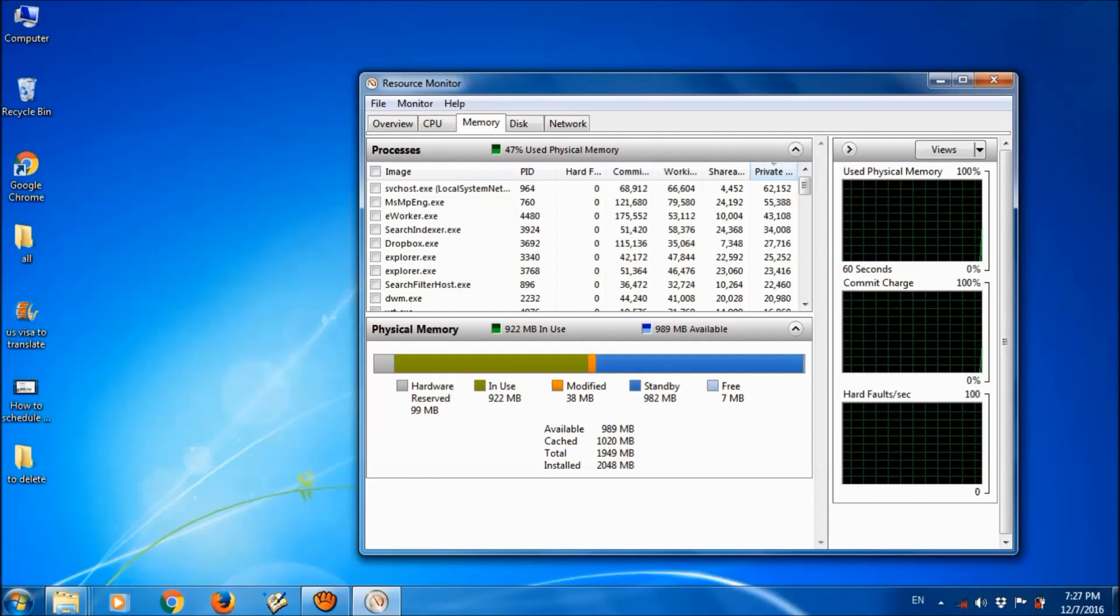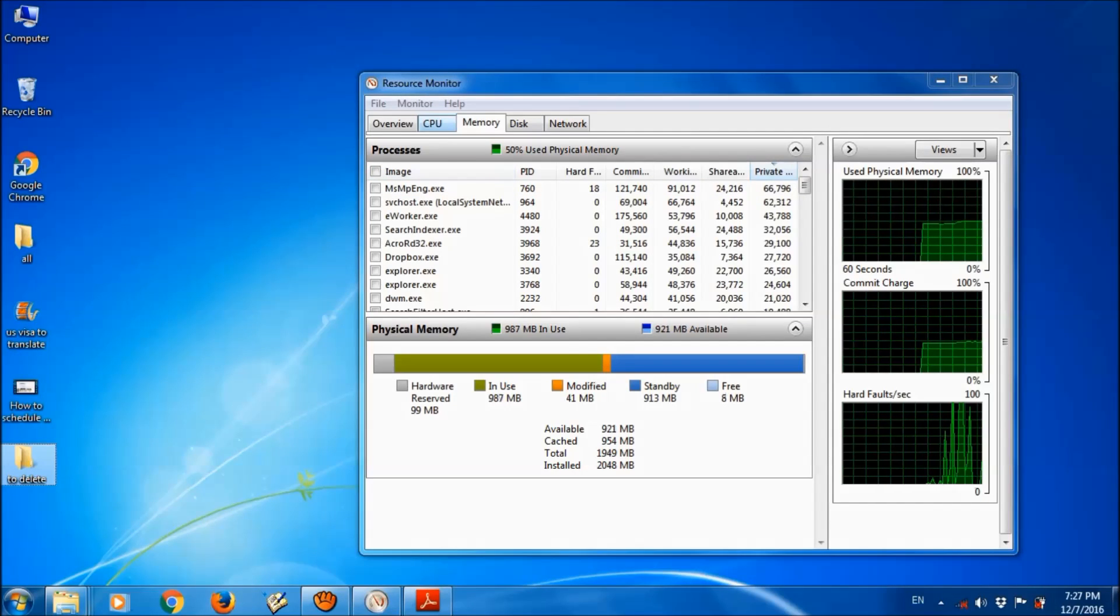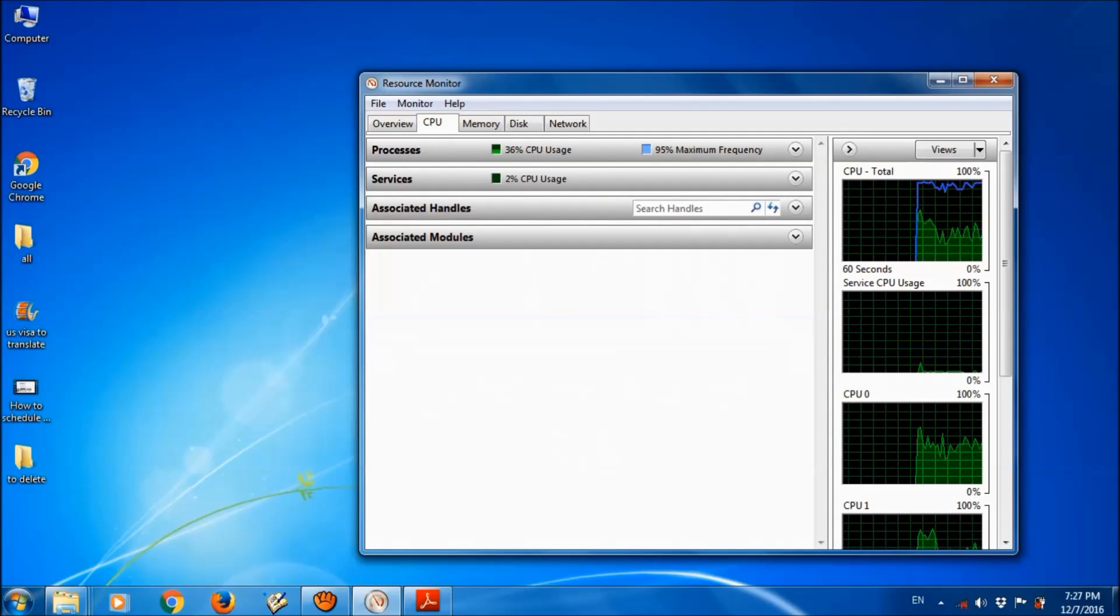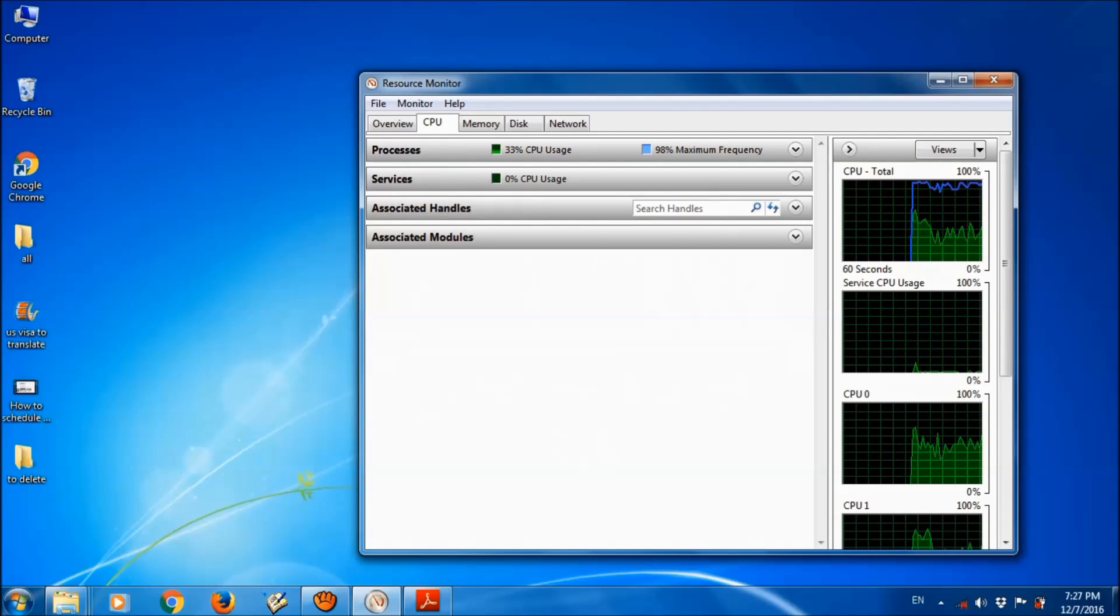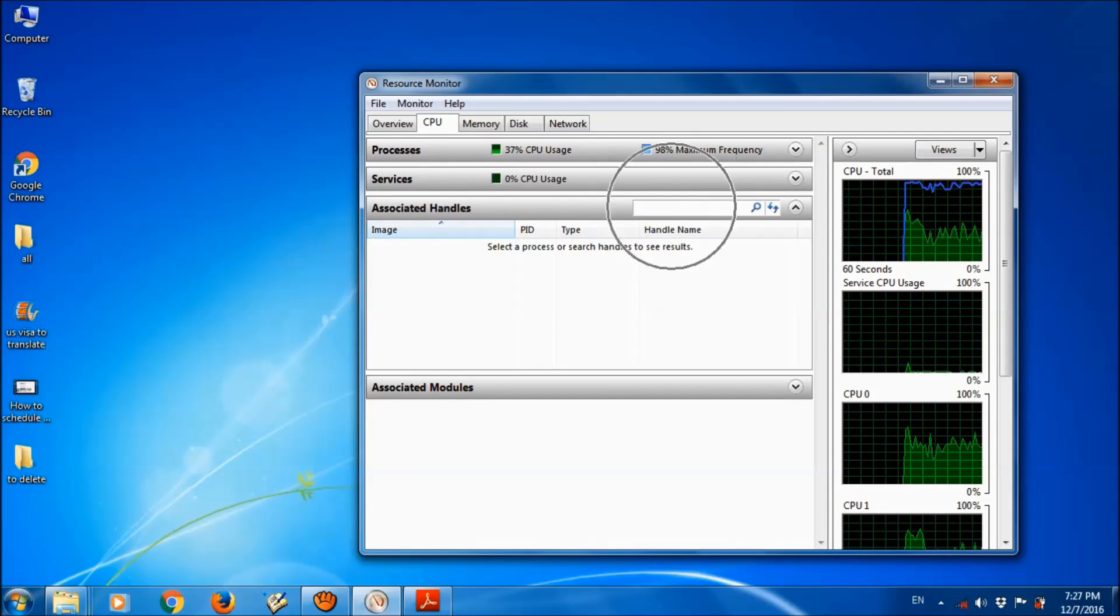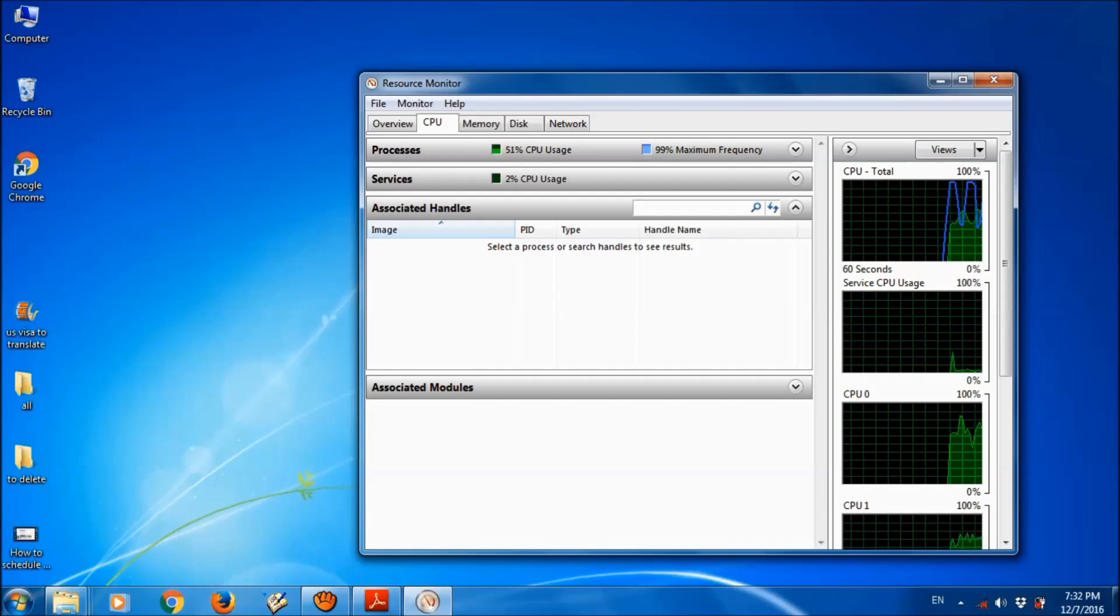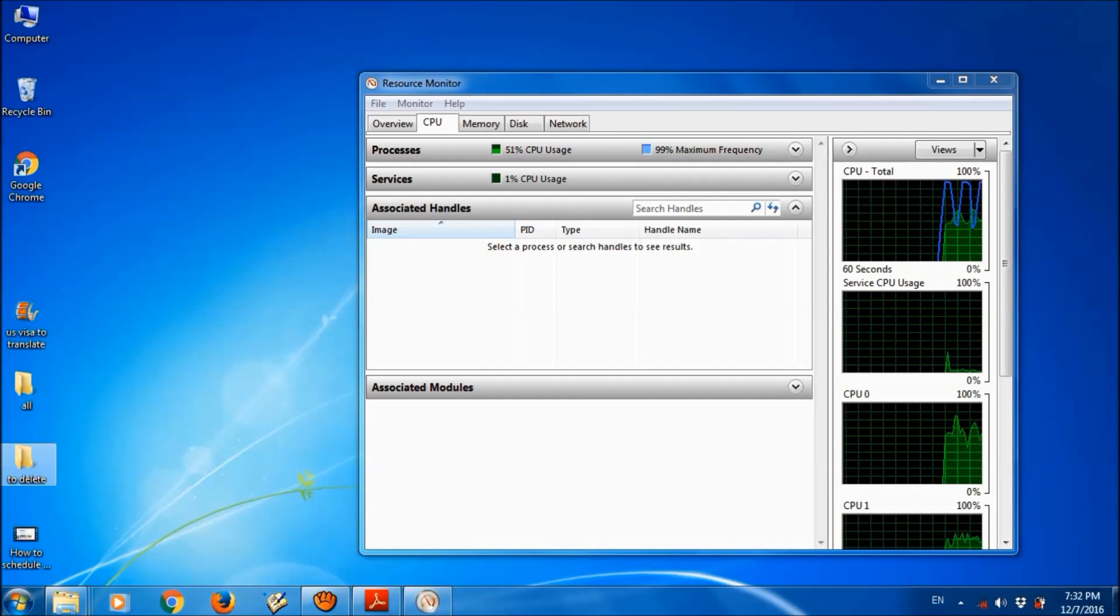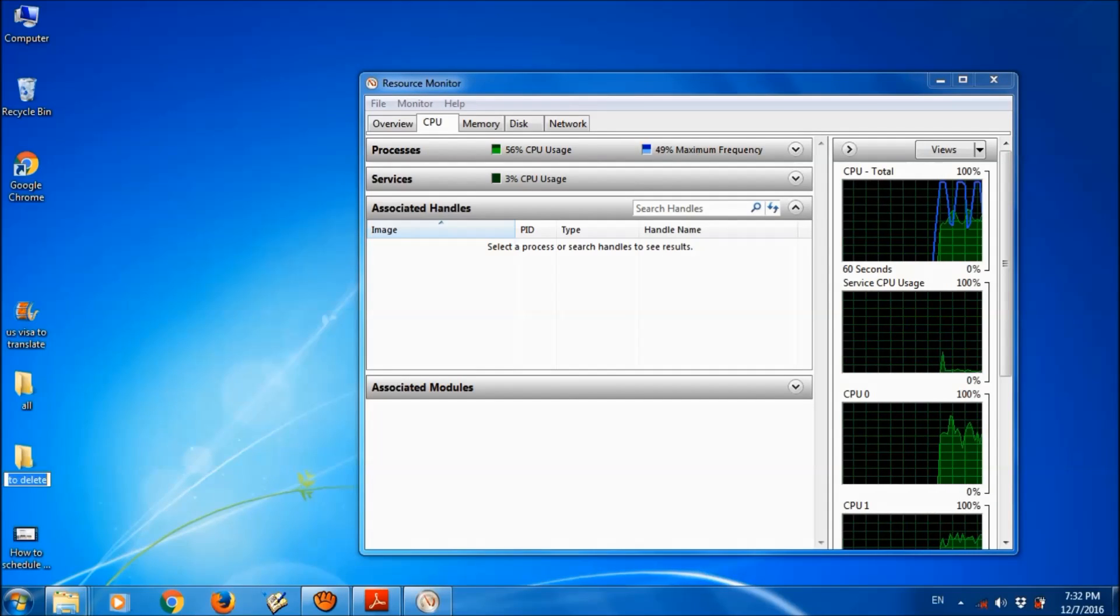Now in this window, please click the second tab CPU. And here please click on associated handles, and in this search box here, please type the name of that folder which created the problem for you.